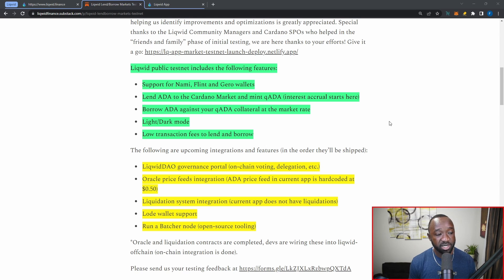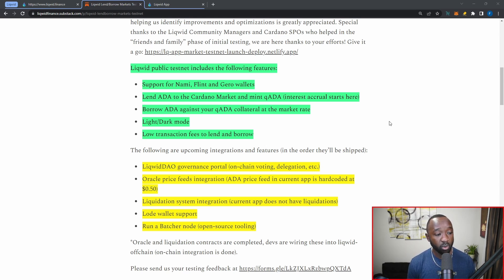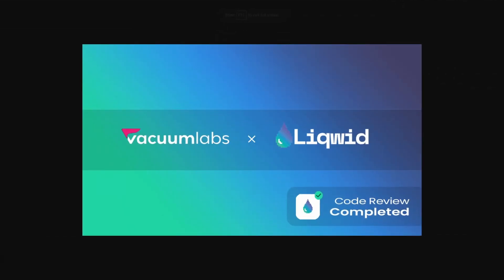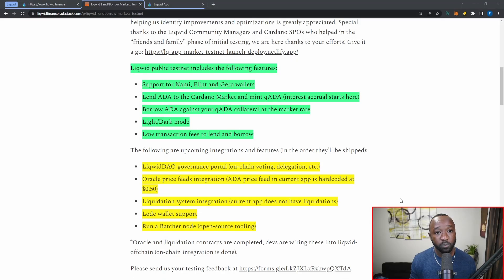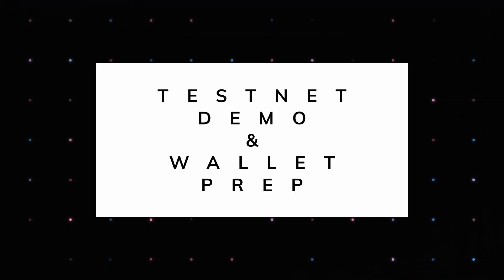They've also got a feature for light and dark modes and low transaction fees to lend and borrow. They're also working on additional features to be shipped at mainnet launch, including the Liqwid DAO governance portal for on-chain voting and delegation, an oracle price feed integration, a liquidation system integration, lace wallet support, and a batcher node. I also want to note that this team recently underwent and passed a code audit by Vacuum Labs, so we'll be seeing them launch on mainnet very shortly.